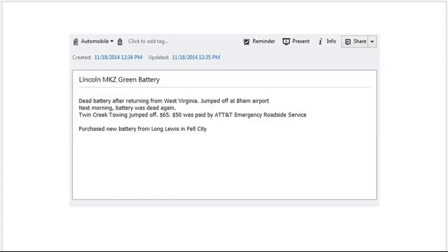Here's one from a trip I took: when I arrived back to the airport after a winter trip, I found myself with a dead battery. I created a note in Evernote to document all of the information.